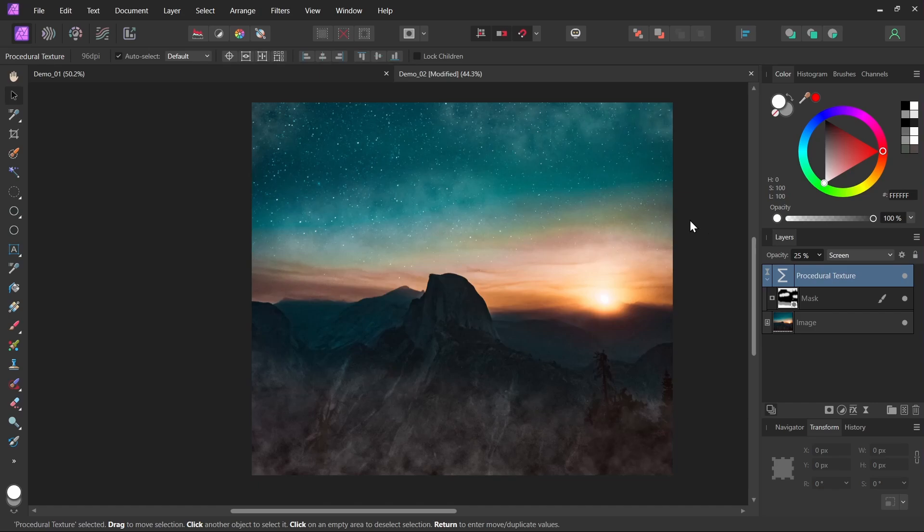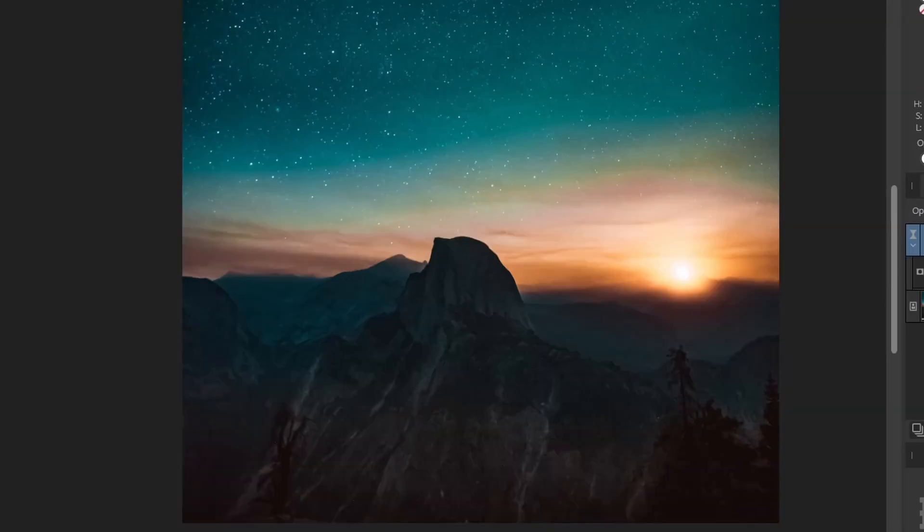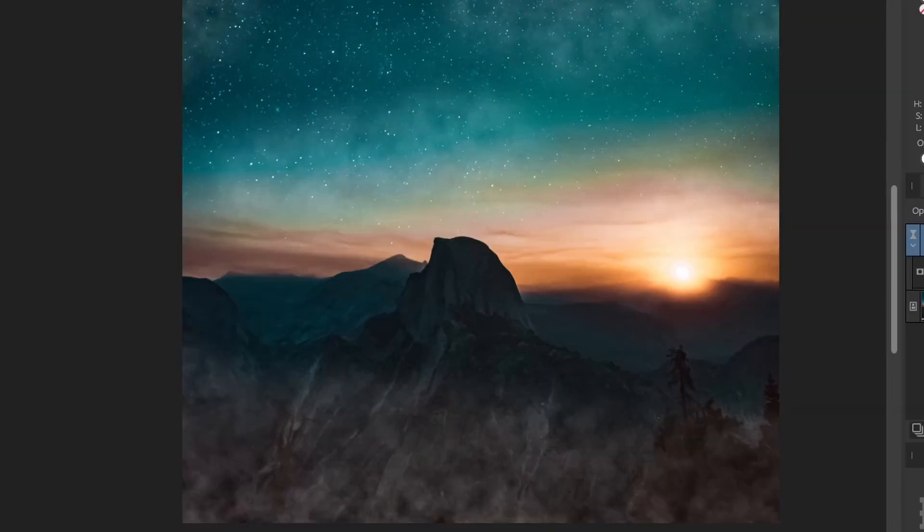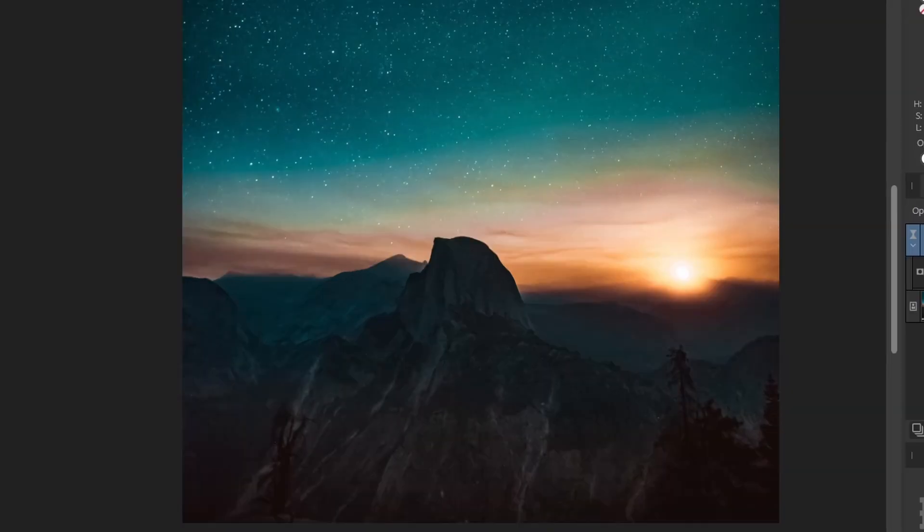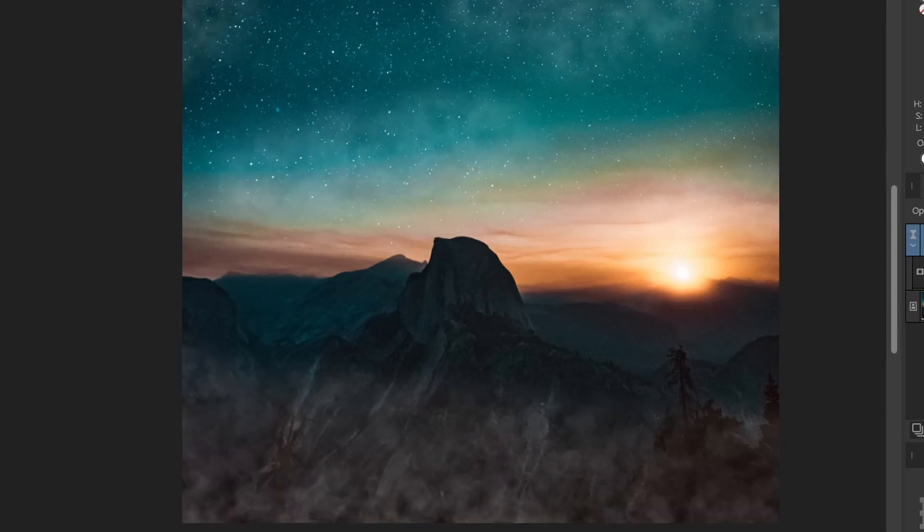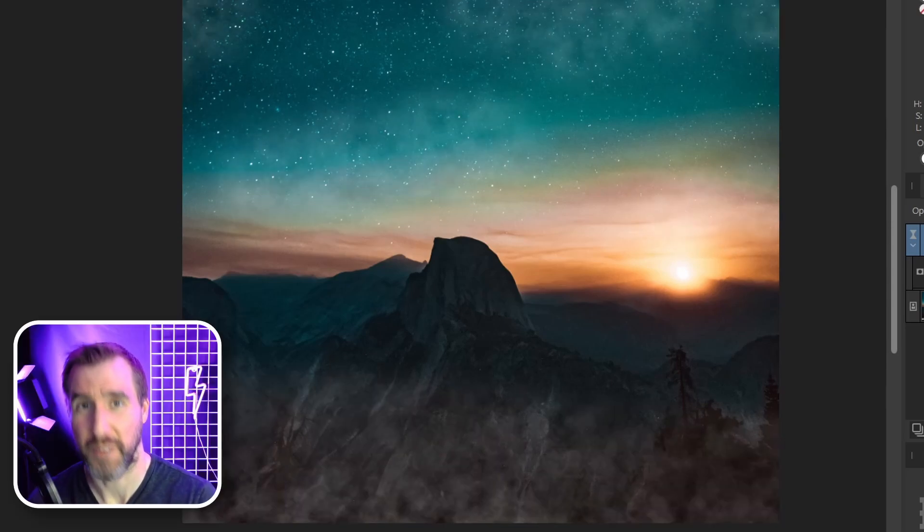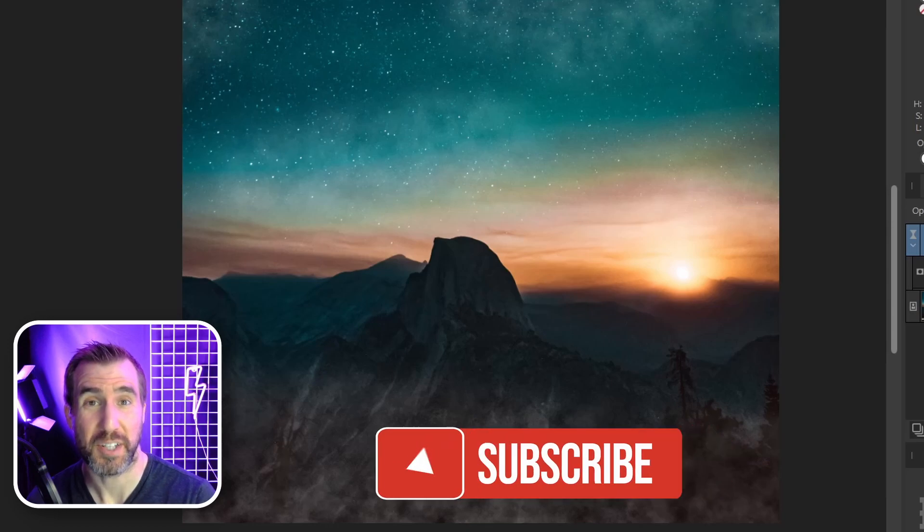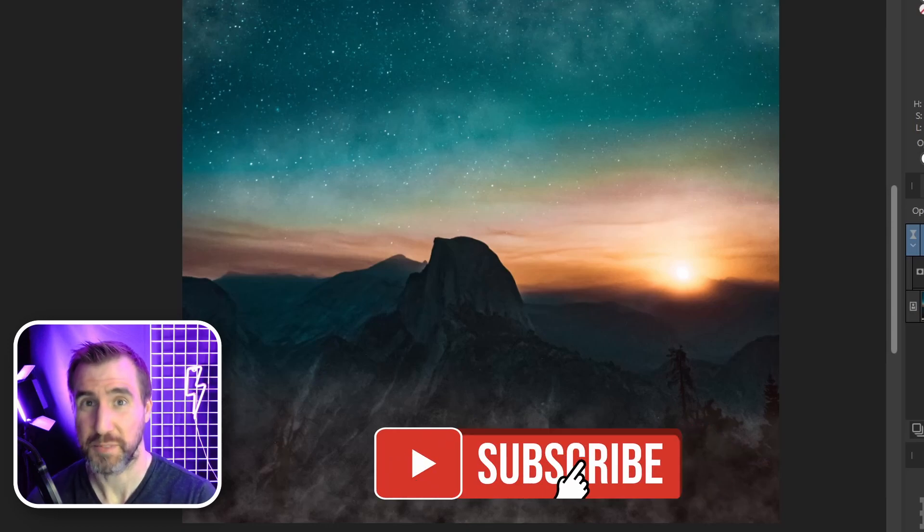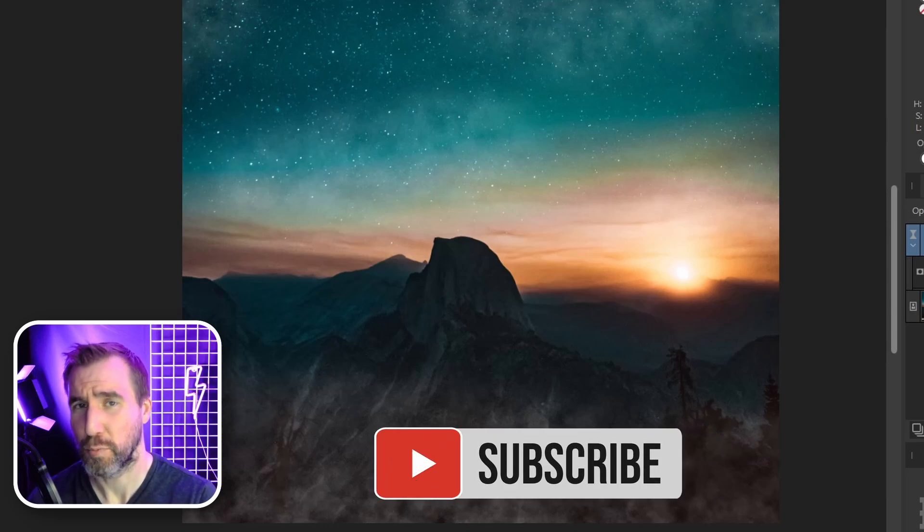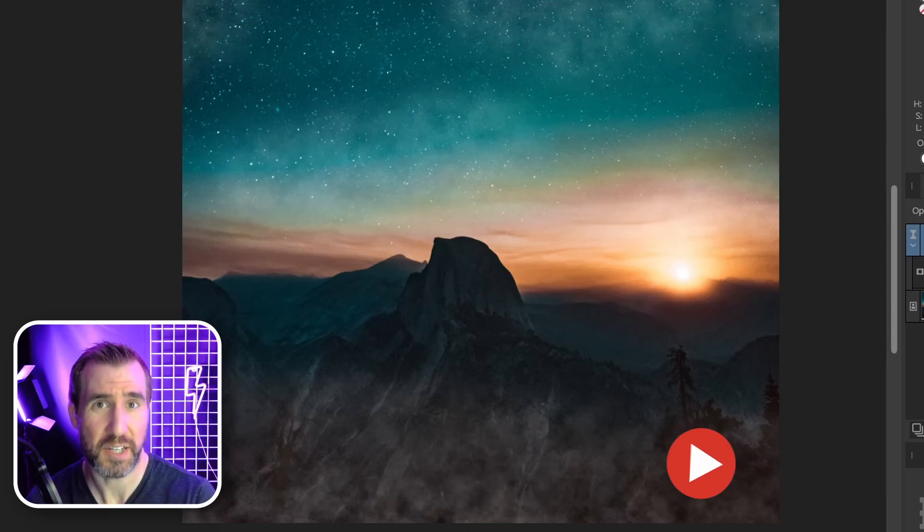We can see the effect our procedural texture is having: before, after, before, after. In the next procedural textures video I'll show you how to use variables. Be sure to subscribe to my channel to get notified when that comes out. Thanks for watching and see you in the next video.